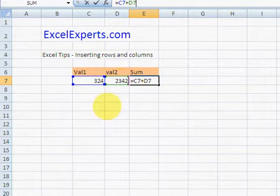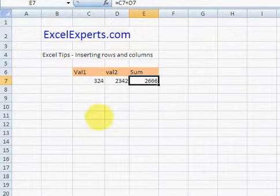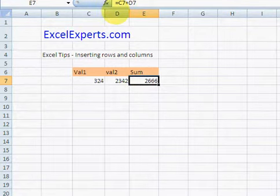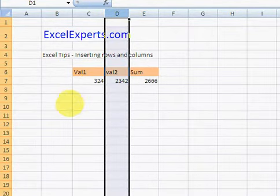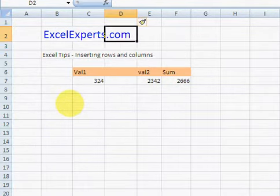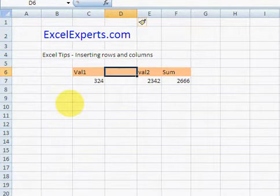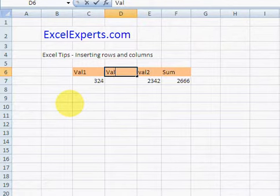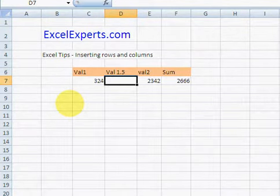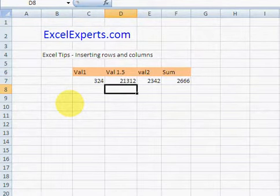But suppose we actually wanted to enter something else, Val 1.5 for example, and enter that value.